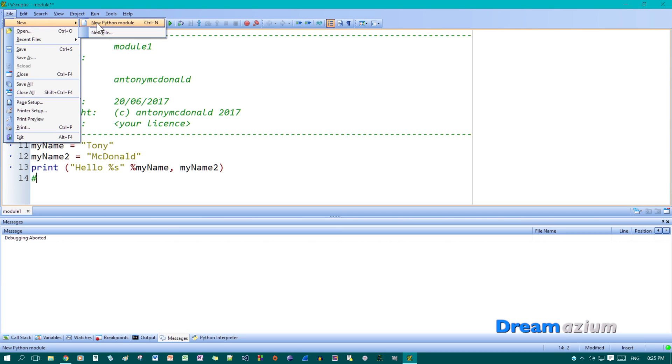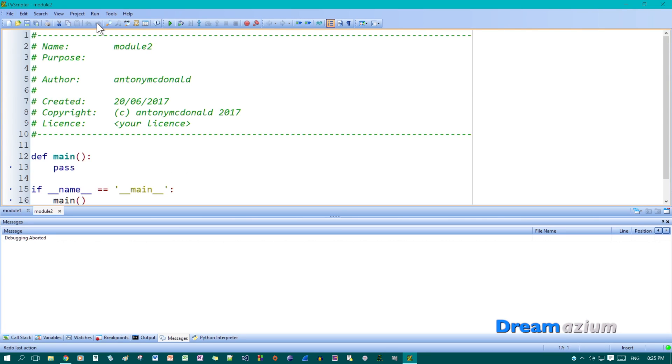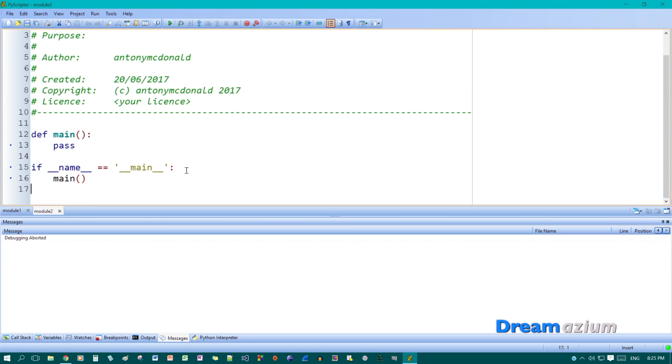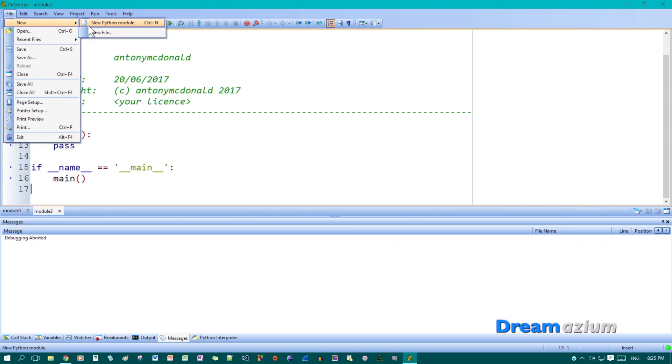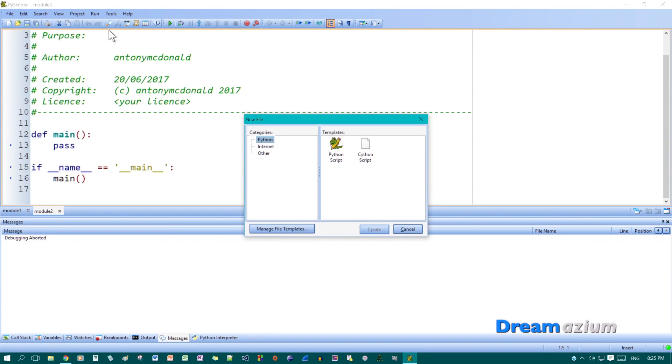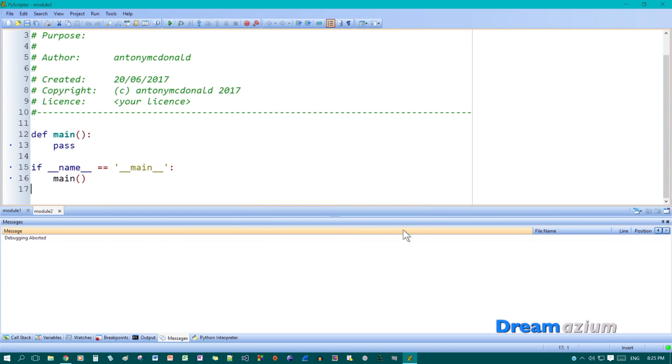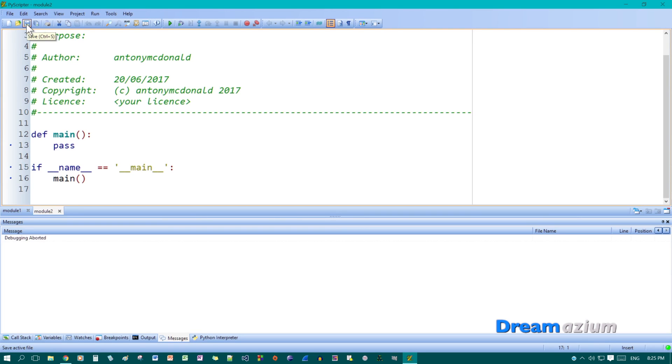So that's all I'm going to show you for now. We've got new, new Python module. This creates a new Python module. You can also create a new file and then choose the templates that you want to use. I find it's easier just to create modules for these tutorials. Then you've got your save and the rest of the options. Okay. So this is a really good editor. It is a lot easier to use than any other editors that I've used.